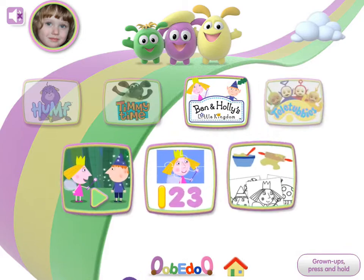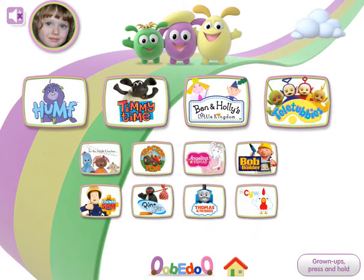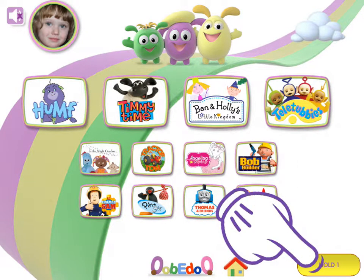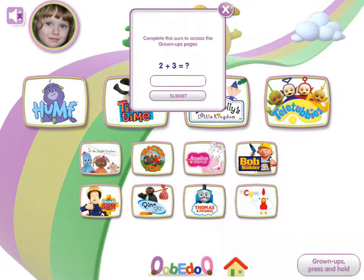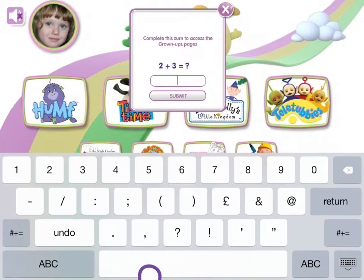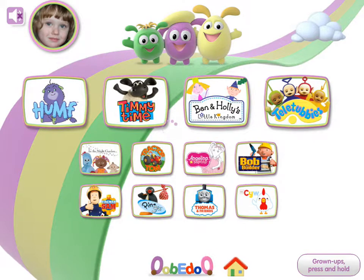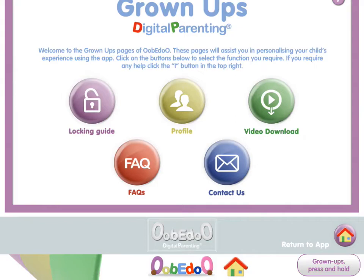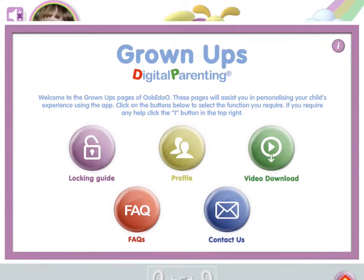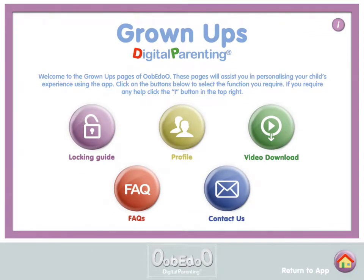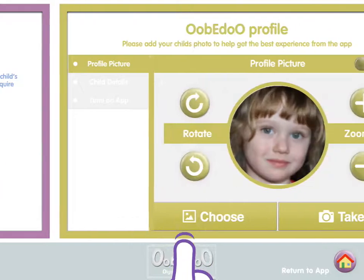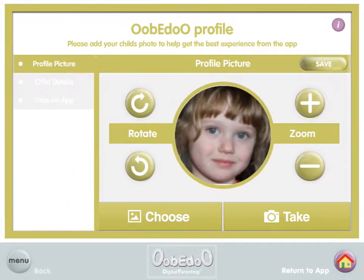Home. Touch and hold the grown-ups button. Answer the simple sum. Now tap Profile to personalise your app with a photo. Tap Save to make the changes.